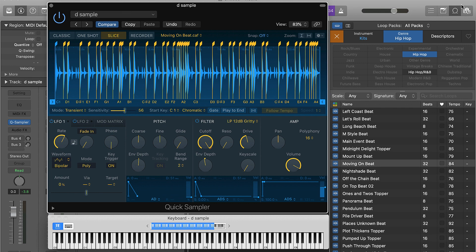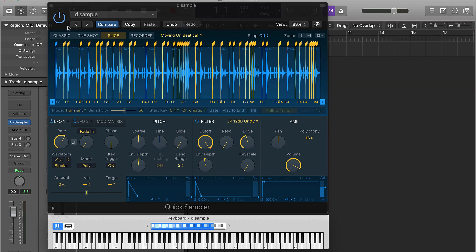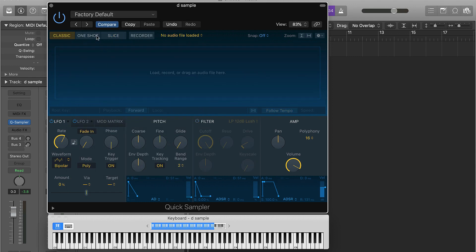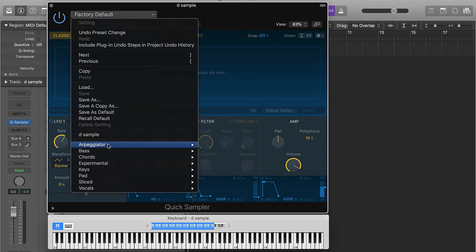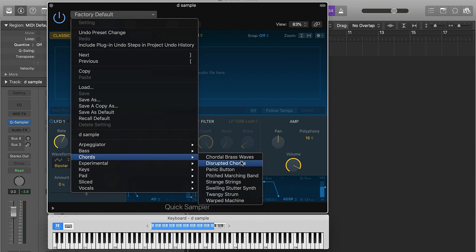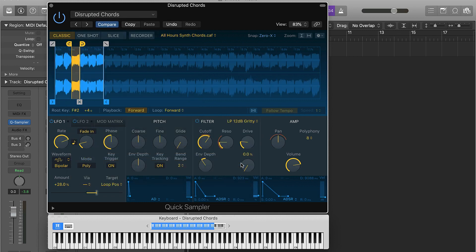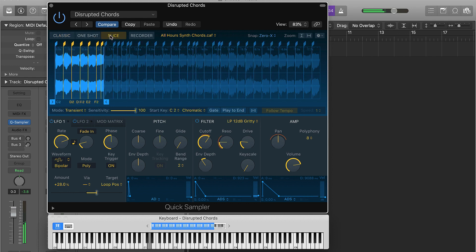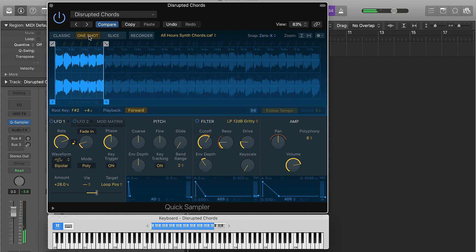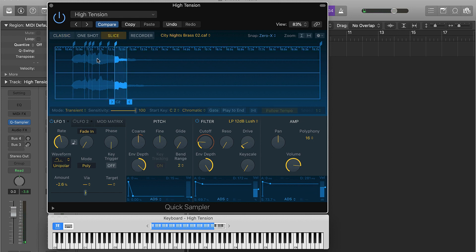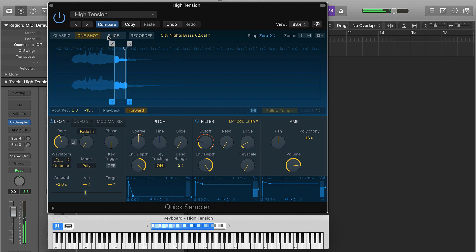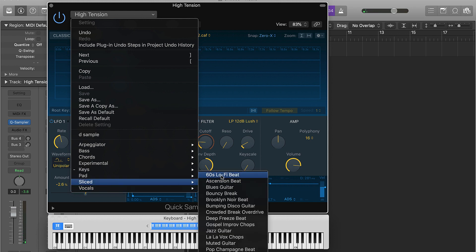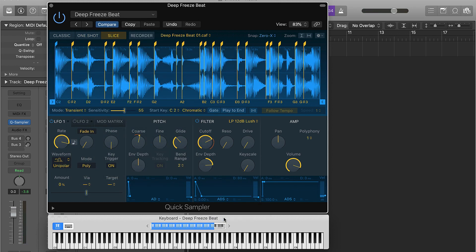The last thing I'm going to show you before we end this video - I'm just going to come over here and go to Recall Default. You have some other samples that are already chopped up for you. You have access to several different samples right here. All you got to do, let's just go to chords, we can just go to Chords Disrupted Chords. You can always come in here and manipulate this stuff as well - you can slice it up, one shot it. You can go to some keys, slice it. They also have drums - some dope drums already loaded.